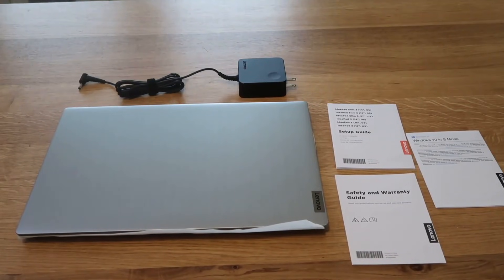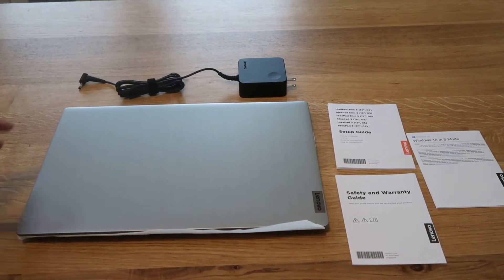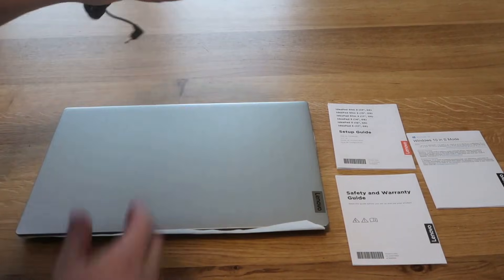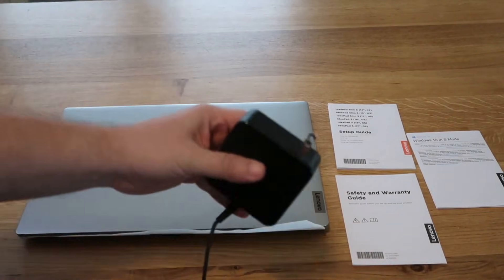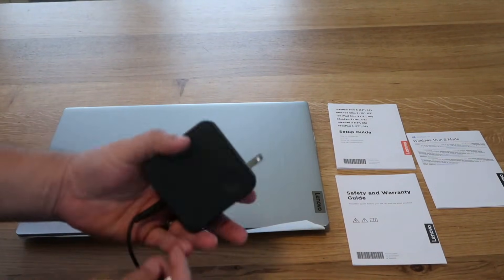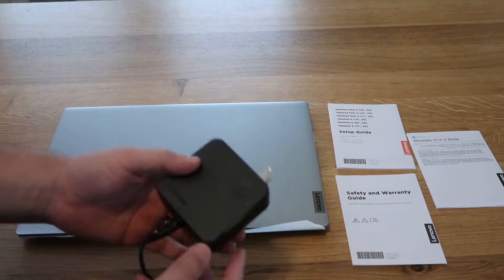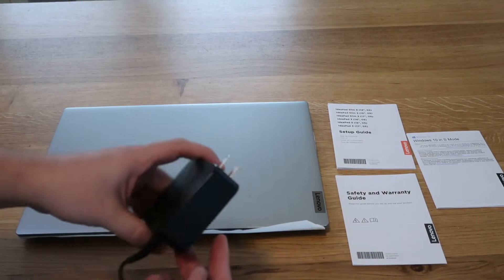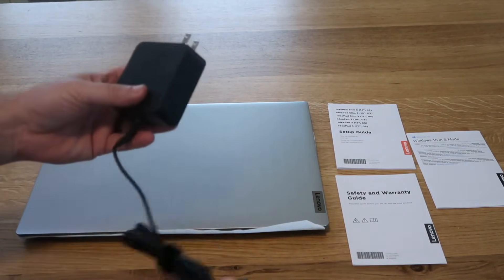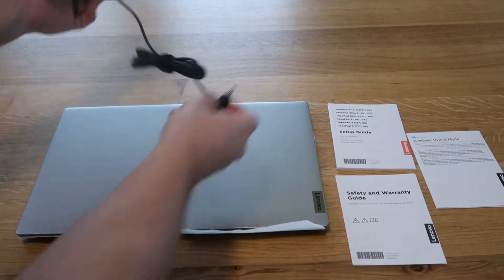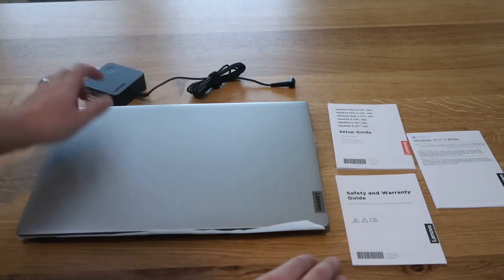Once you get it out of the box, this is everything that's in it. It's got the Lenovo charger here. I like that it's not a huge power brick like some of these laptops are. This one's more of a square instead of a rectangle. Just plugs in to the side.